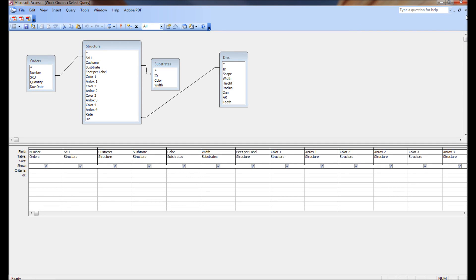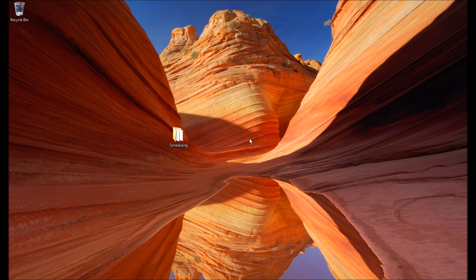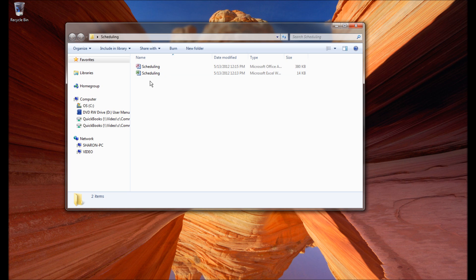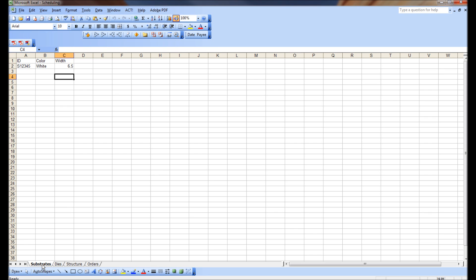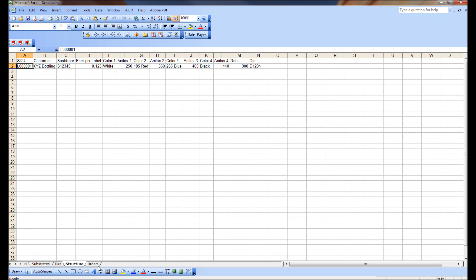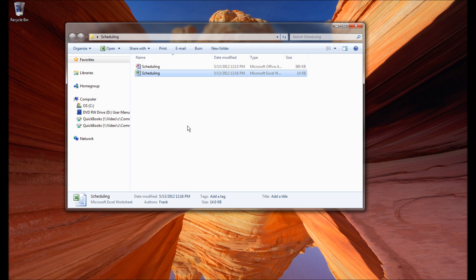Let's have a quick review of what we've done so far. We created a folder called 'scheduling' on the desktop, but you'll want to put it somewhere permanent because when we start making paths between Access and Excel, it needs to know exactly where those files are — we can't be moving this folder around. Inside that folder we created a spreadsheet called 'scheduling' that has tabs called substrates, dyes, structure, and orders.